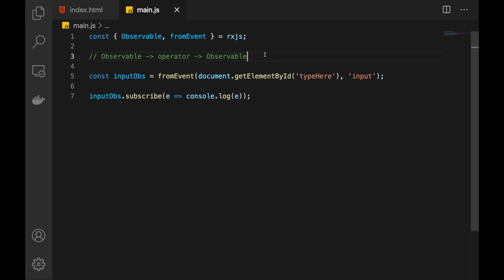What makes operators so powerful? Well, they are composable, meaning that the operator functions don't depend on any particular observable — they can be applied to any observable. So we can arrange them, chain them together, apply them to different observables, and they will just work. That's why it is so useful. RxJS comes with a lot of operators, and during this series we're going to cover a lot of them — the ones that I've personally used a lot and I think are very useful.